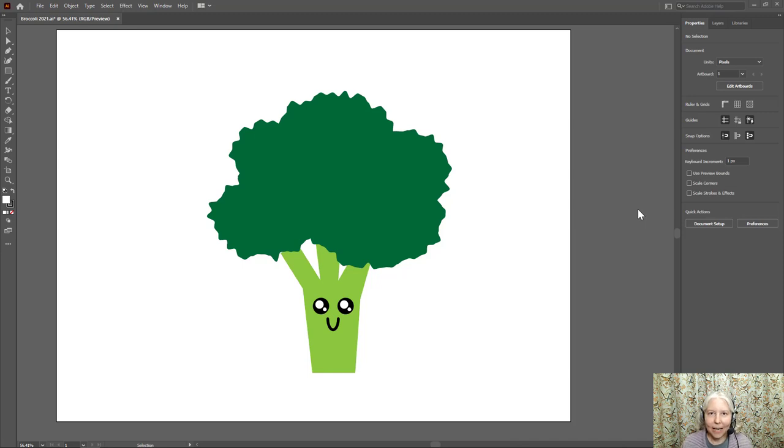Hello everyone! In this video I'm going to show you how to use Adobe Illustrator to make a broccoli like this one.